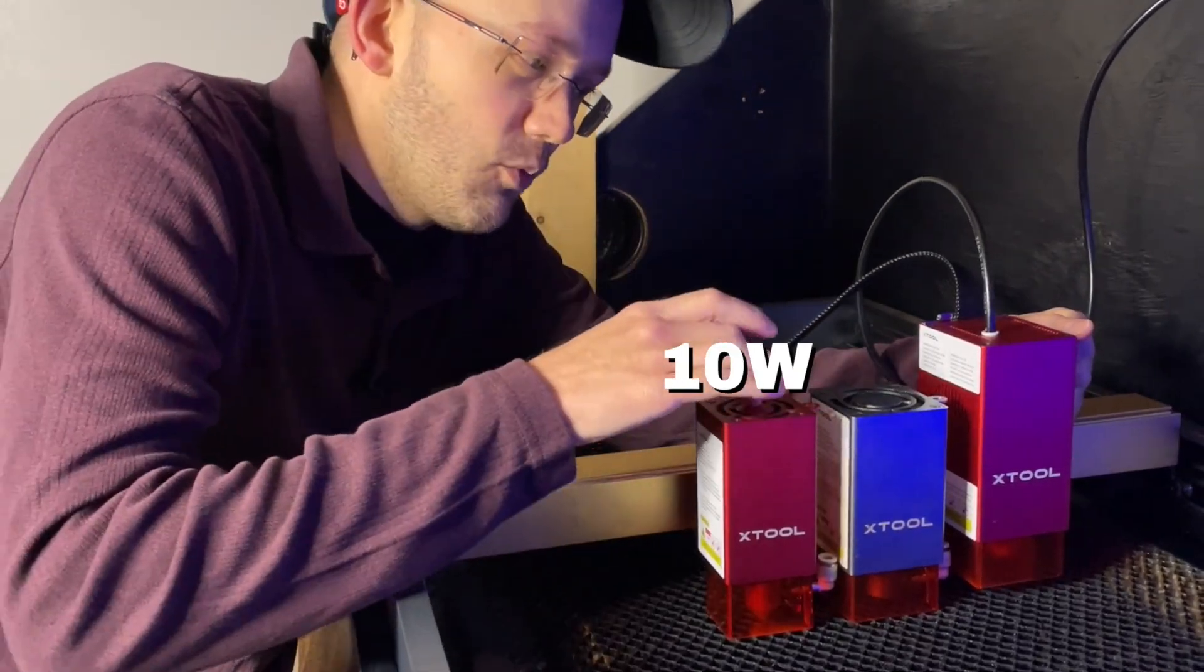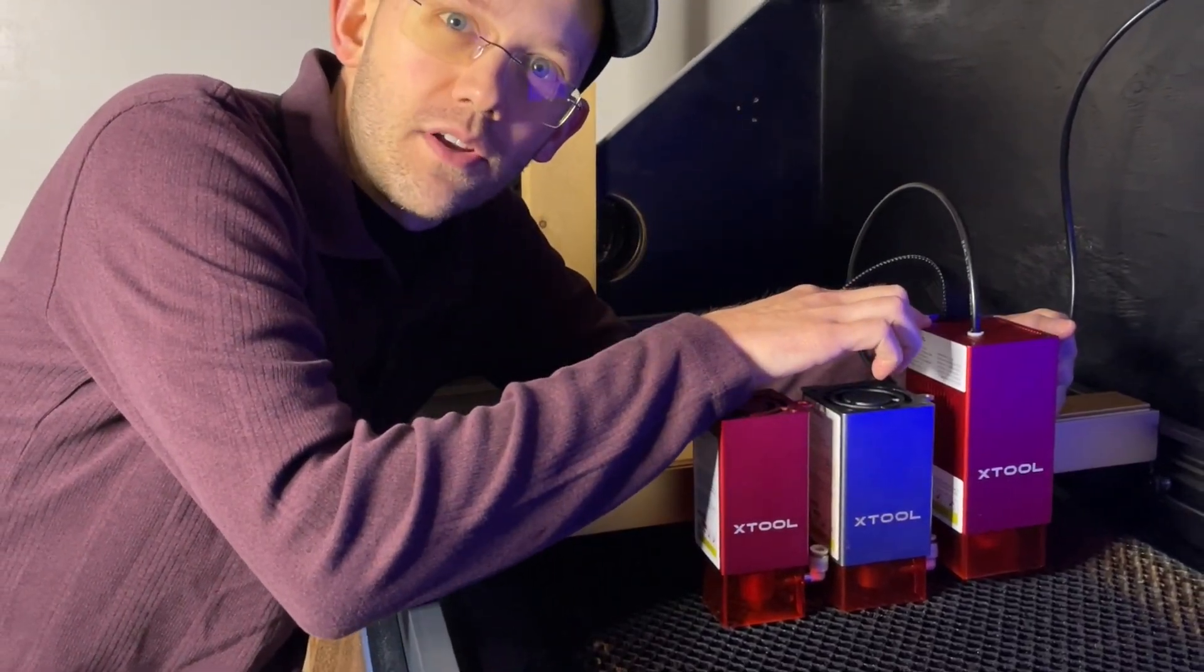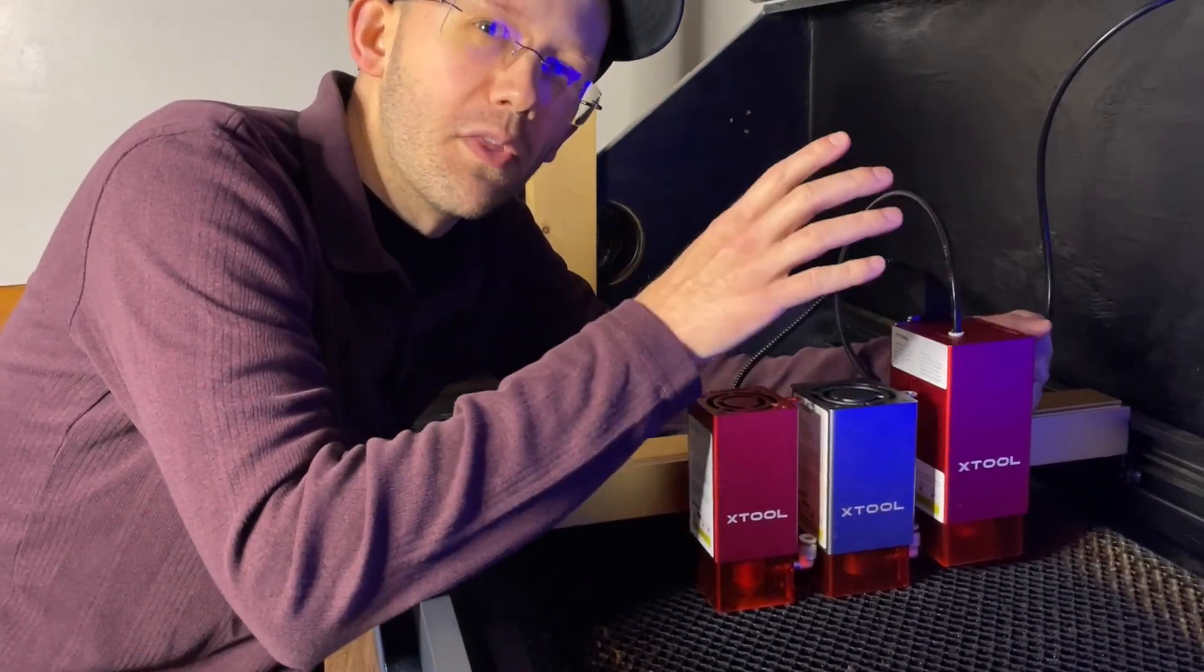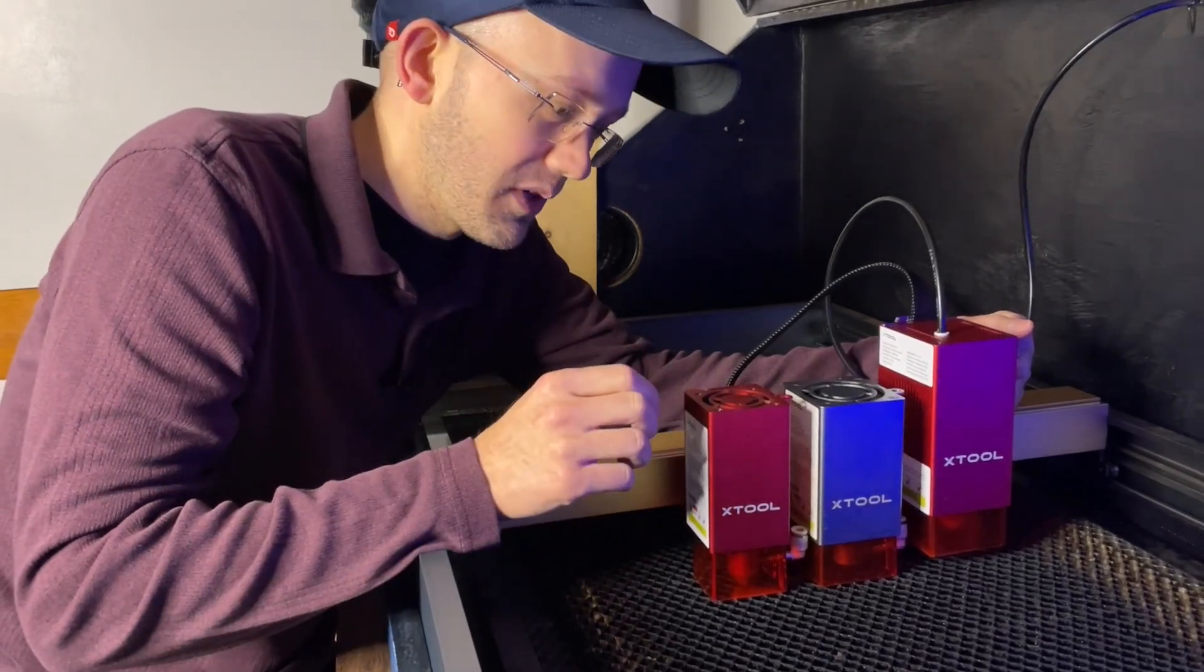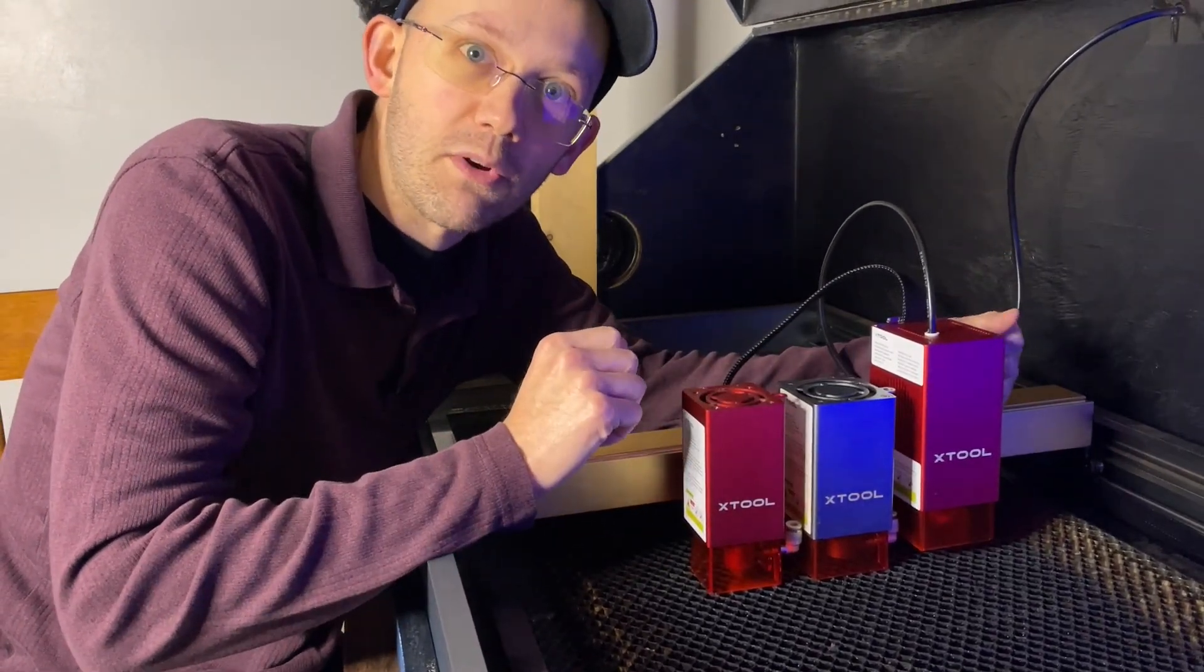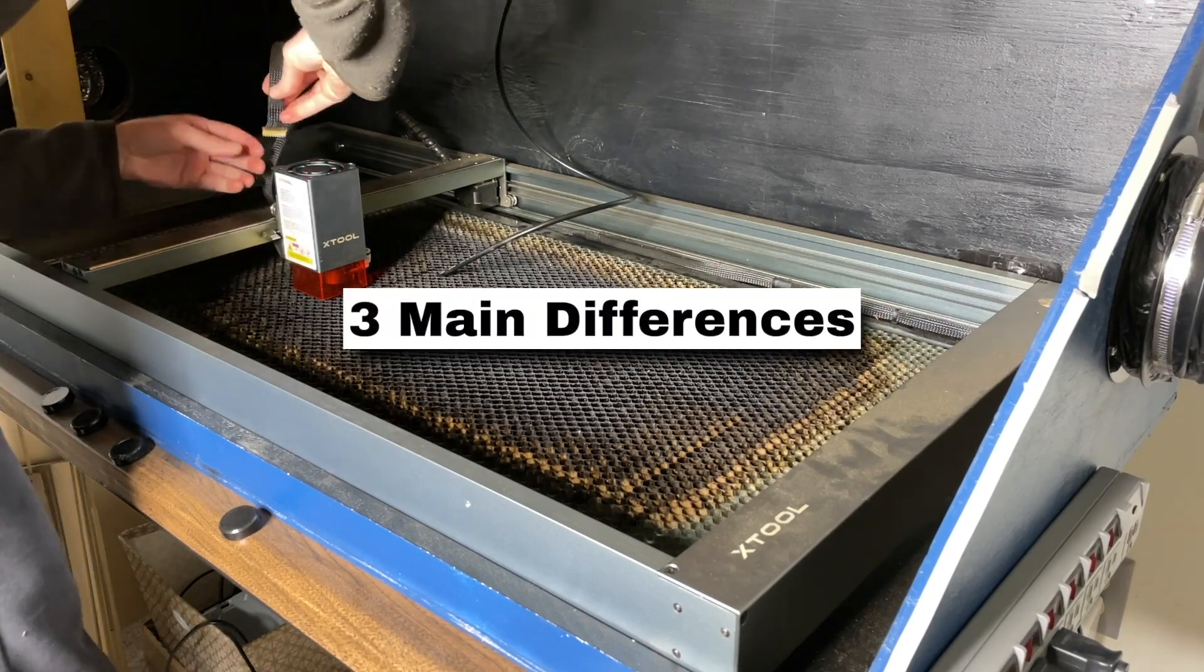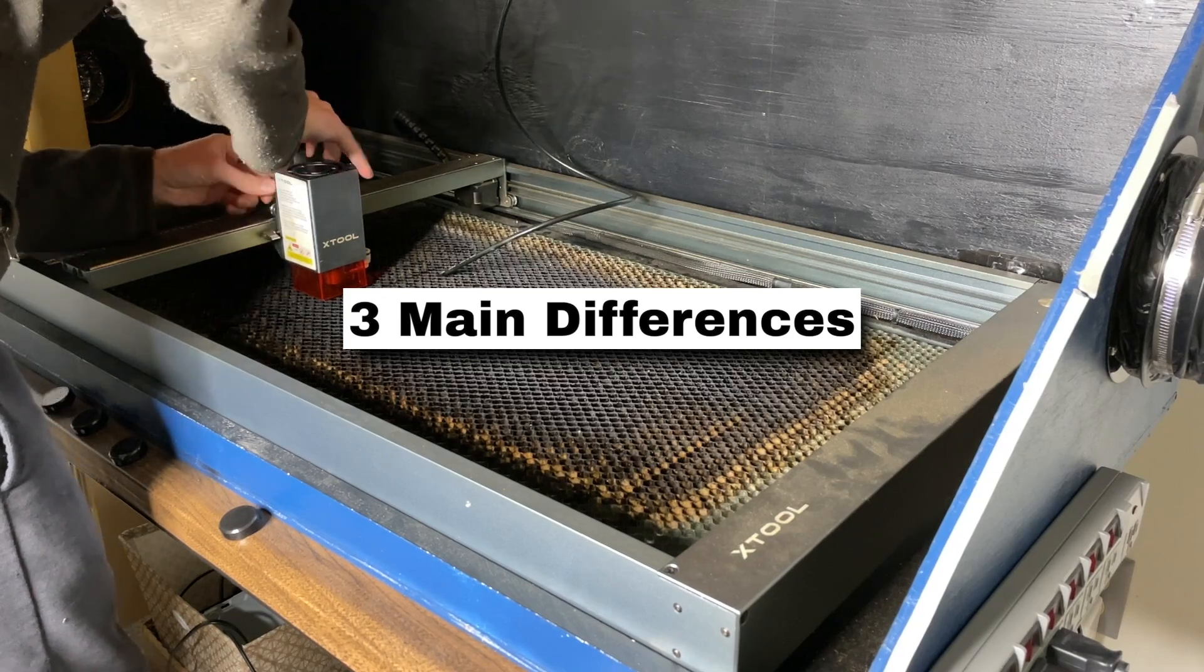All right, we've got a 10 watt, 20 watt, and 40 watt diode laser here. These are the most common power levels for a modern diode laser. And if you're in the market looking to get a new one, then one of the very first questions you're going to ask yourself is, well, how much power should I get? And as soon as you start researching this topic, you'll quickly find three main differences that people will talk about when it comes to these various power levels.